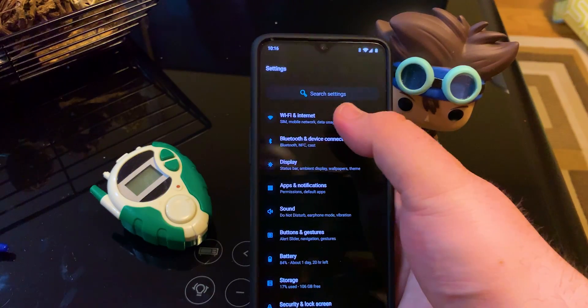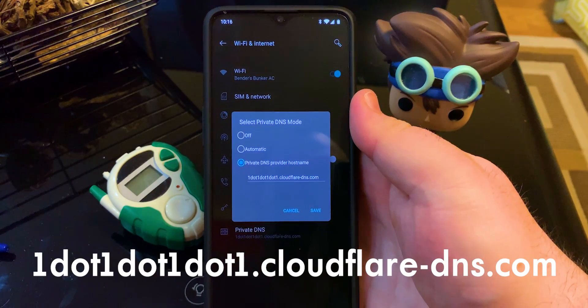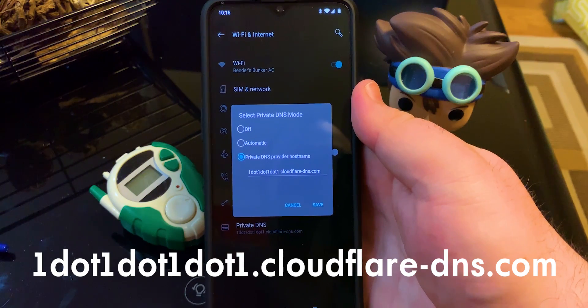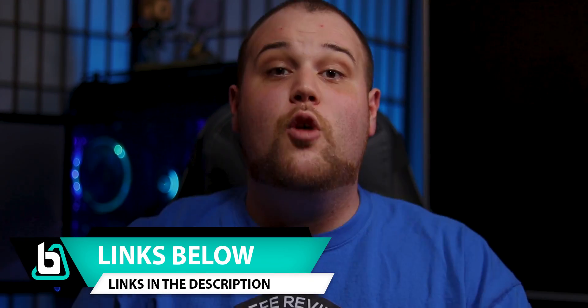Speaking of Android, if you have a device running Android Pie, you don't even have to worry about running the app or manually configuring it for each network. All you have to do is open your settings, go to Wi-Fi, then Private DNS, and put in the URL shown on screen — or if you're on your phone right now, I'll have it in the description below. With that private DNS server enabled, you don't have to worry about a VPN configuration messing anything up.